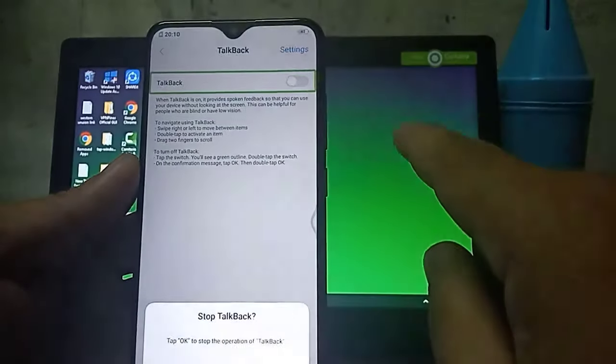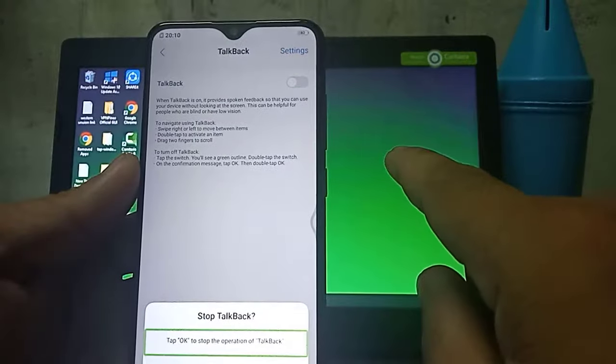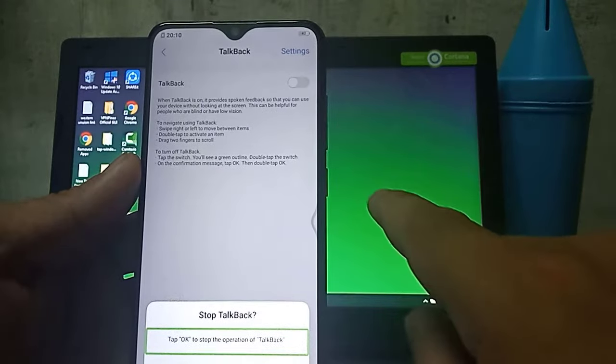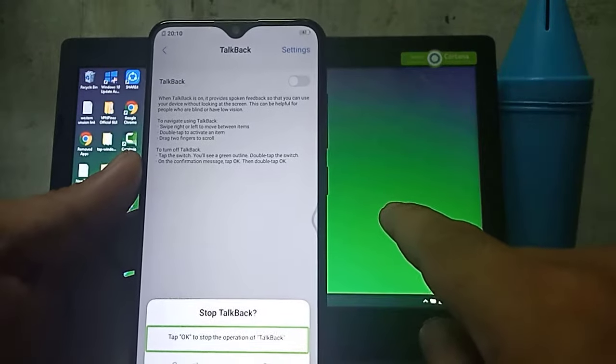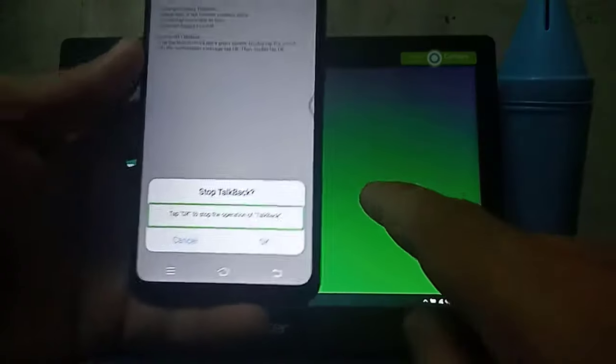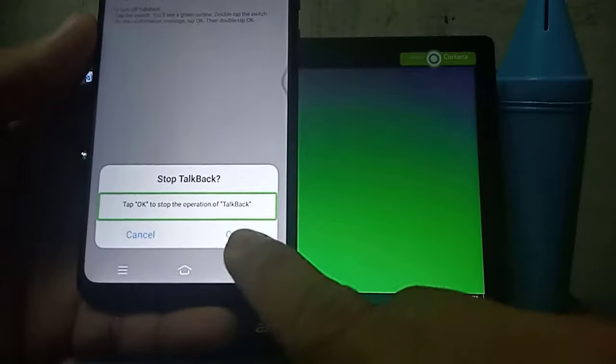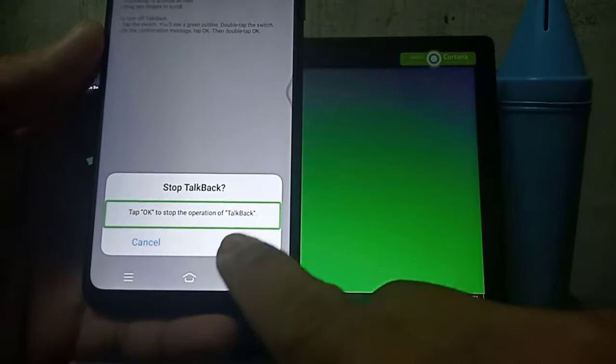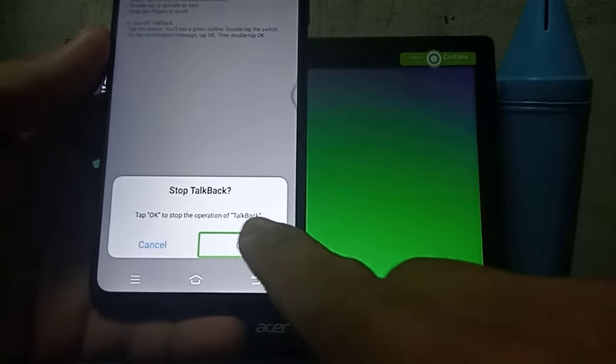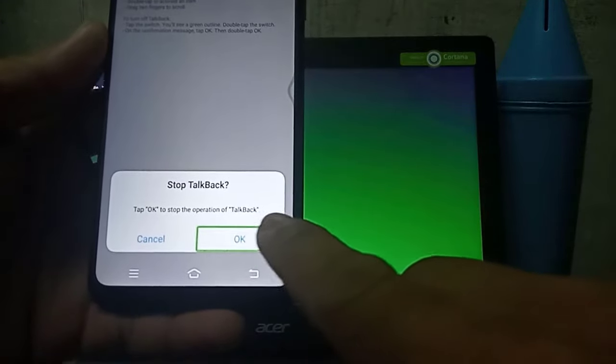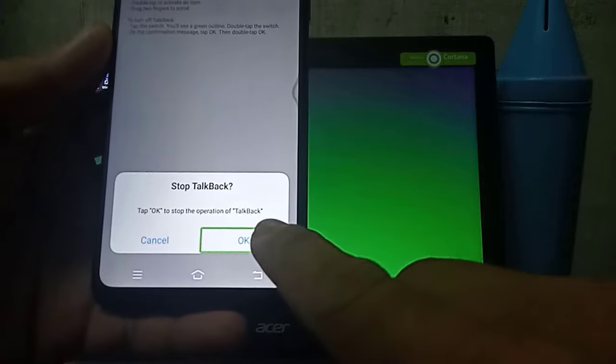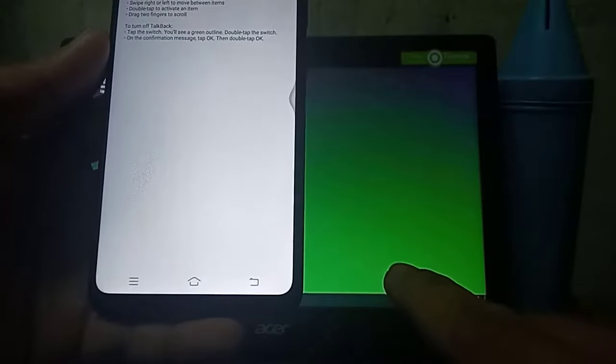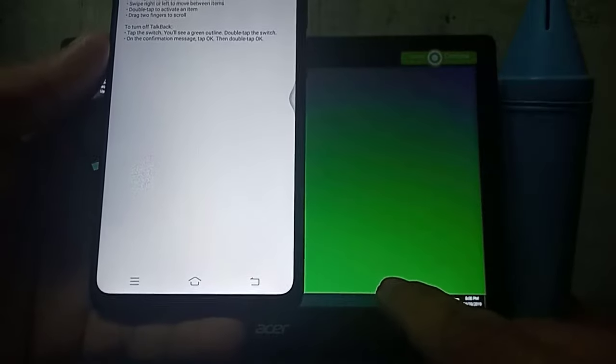Stop Talkback. Tap OK to stop the operation of Talkback. OK Button, double tap. Talkback off.